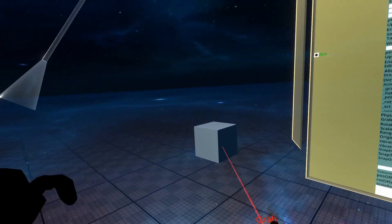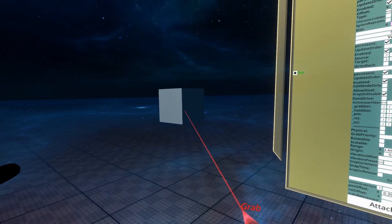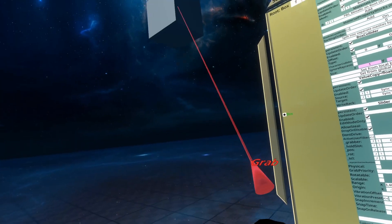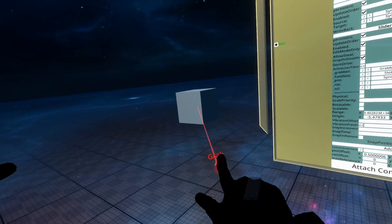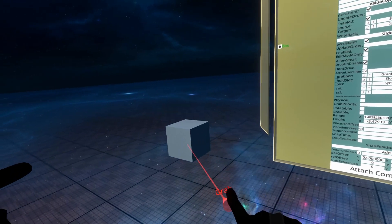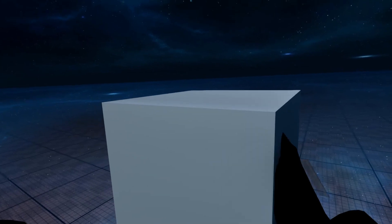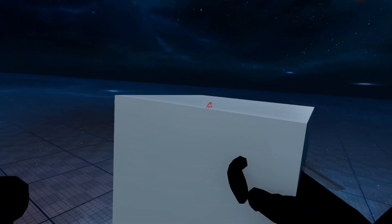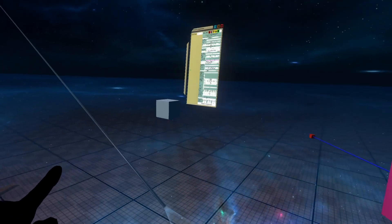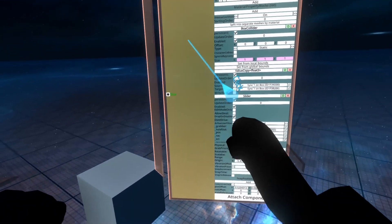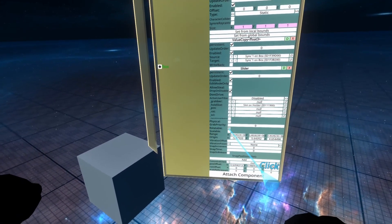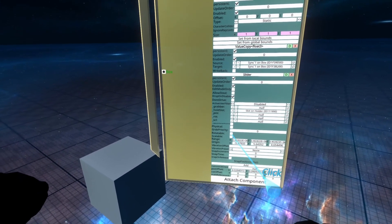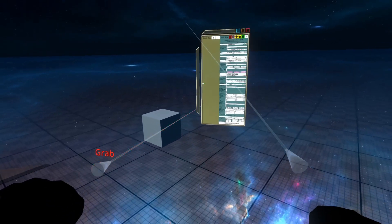You'll see here when I pick it up that it operates much like a regular grabbable. I can't rotate it using the joystick. I also cannot rotate it currently using the hand as well. So when I go up to it and put my hand into it, that's because we have rotatable set to off, and scalable is also set to off, so we can't scale it either.